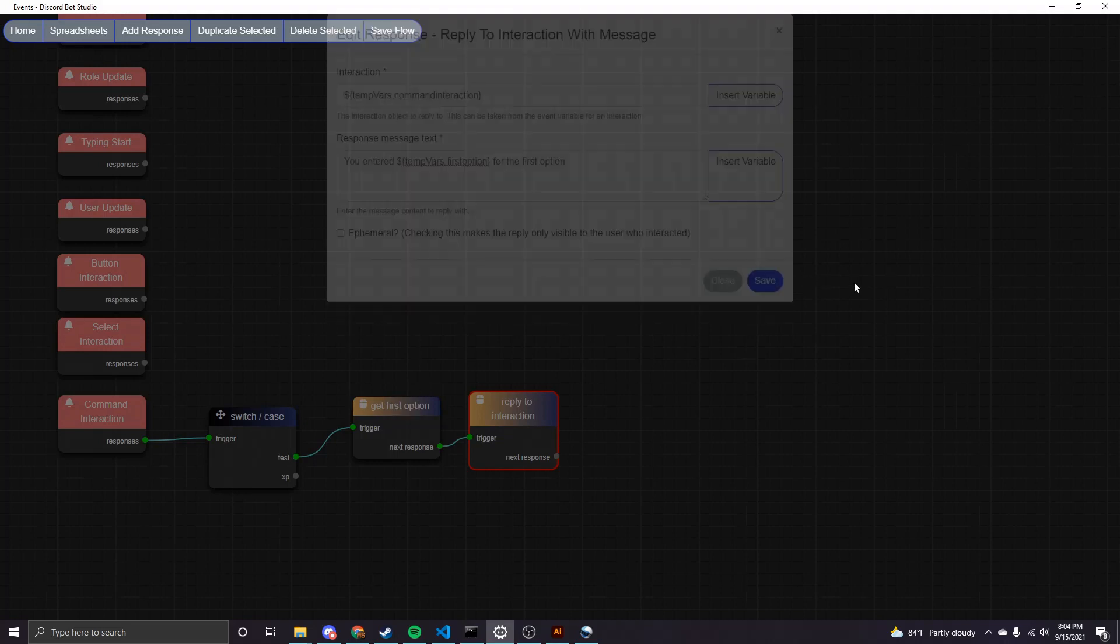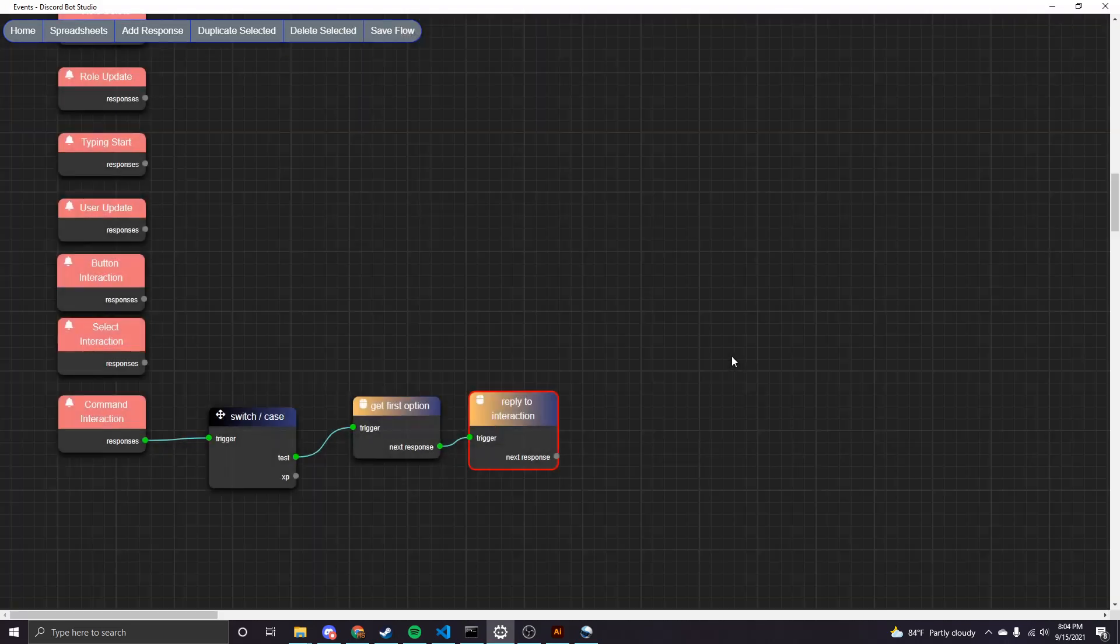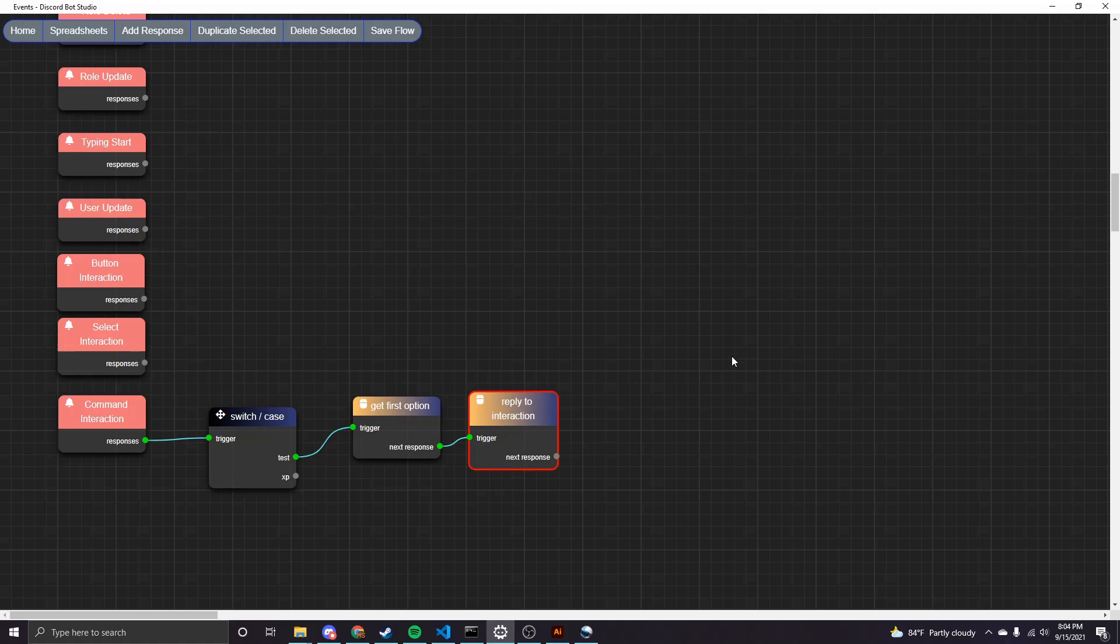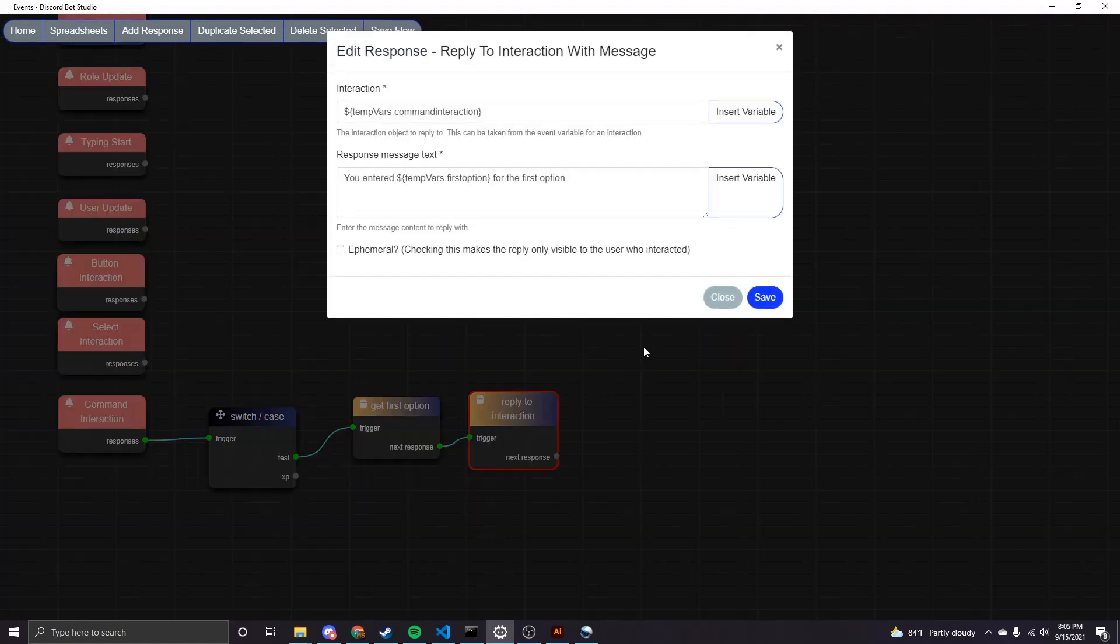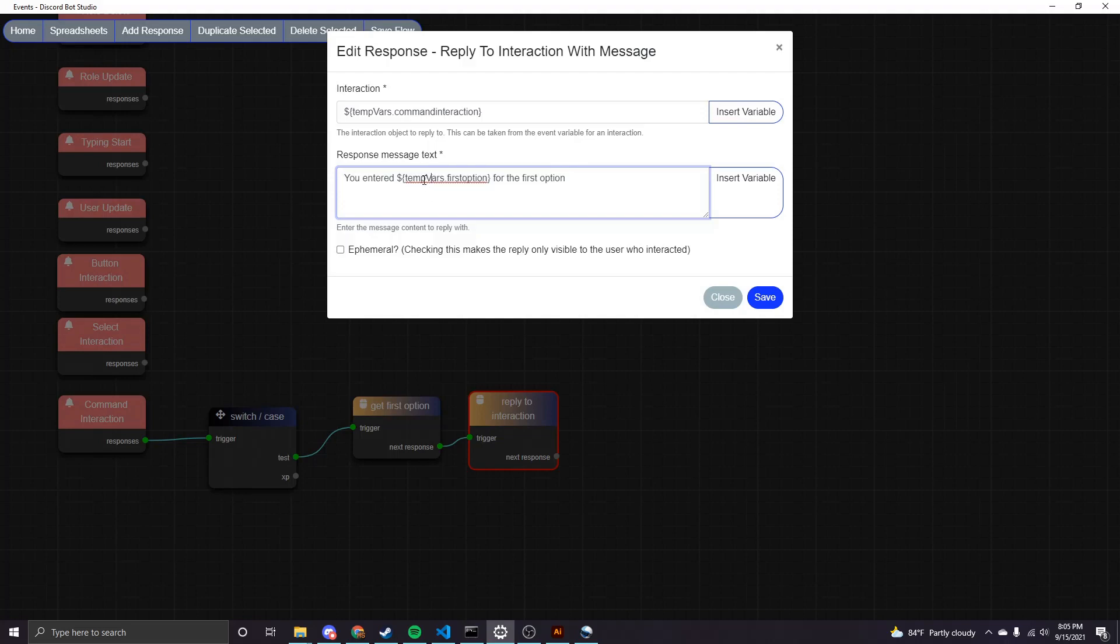So how this should work, essentially, is we would type slash test and then enter some string for the value of that first option. And then this is going to show a reply from the bot with this text with that first option value substituted here. And this is obviously a very basic use case, just showing you how this all works though.